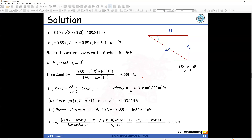The running speed N is calculated from u = πND/60, rearranging to find N in rpm. Knowing the jet diameter (10 cm), the discharge Q is calculated using the continuity equation.